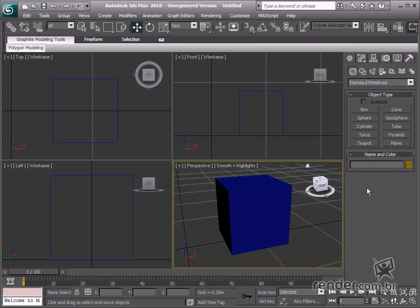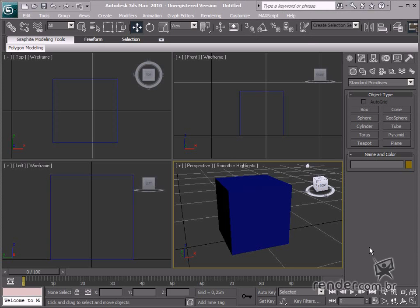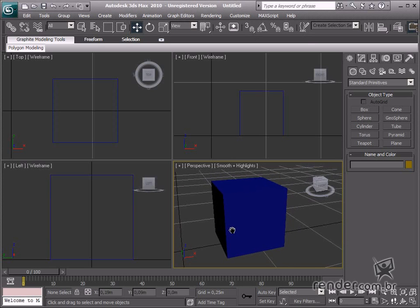In this class we'll get familiar with the Max system interface and functions. We're also going to learn about some customization options to facilitate design work.